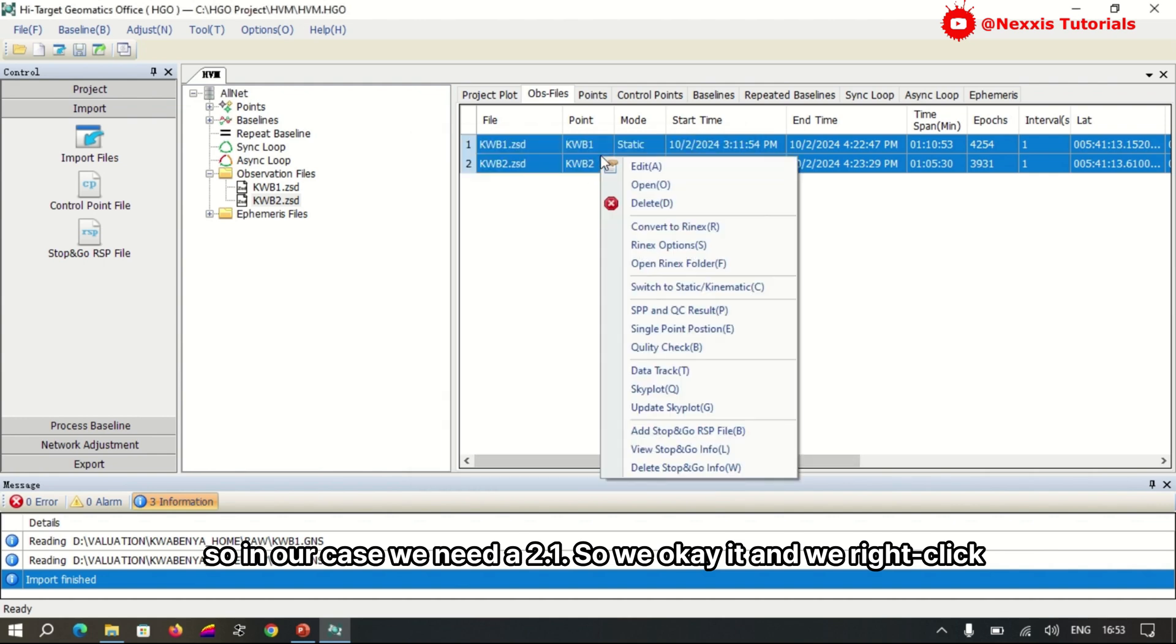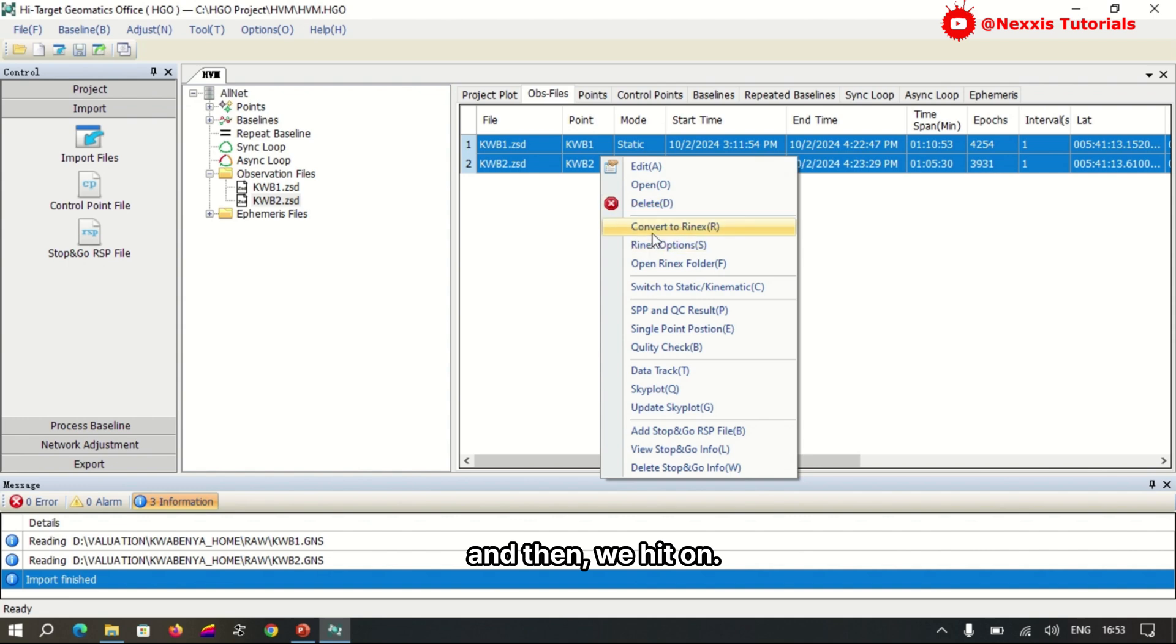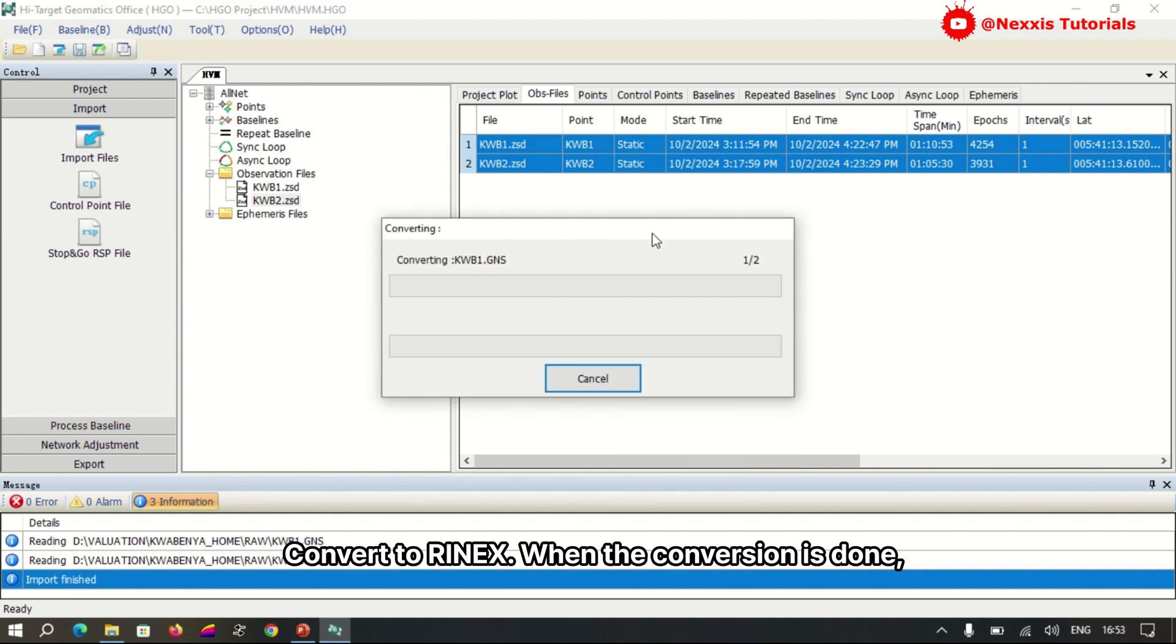We right-click and then hit Convert to RINEX.